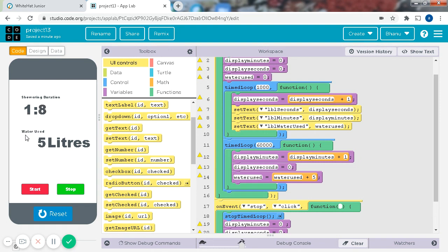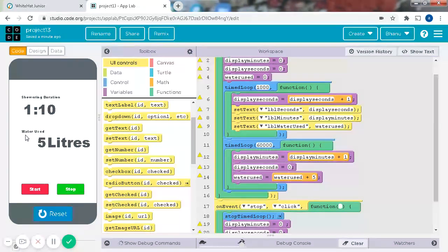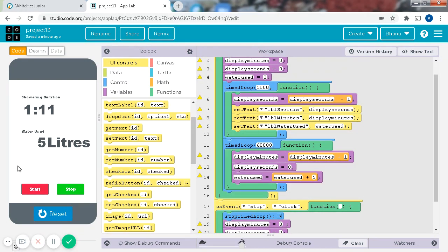Now it's a minute and 8 seconds, 9 seconds, now it's 5 liters, because they said that every minute it's supposed to be used by 5 liters.